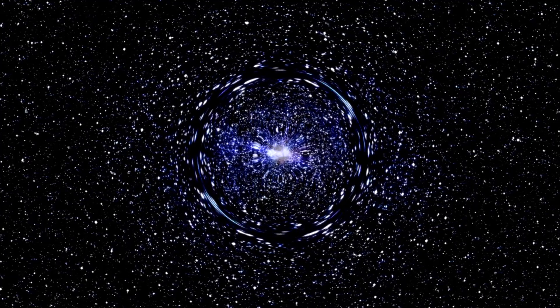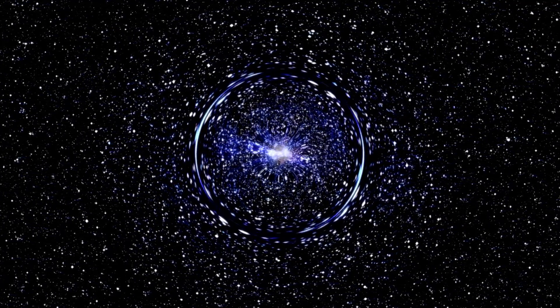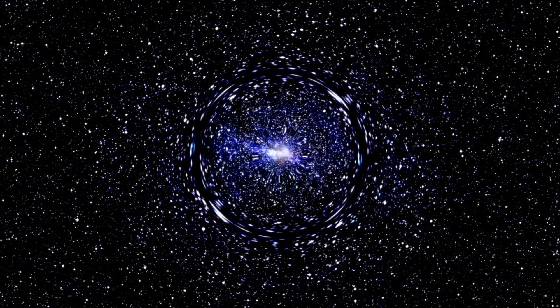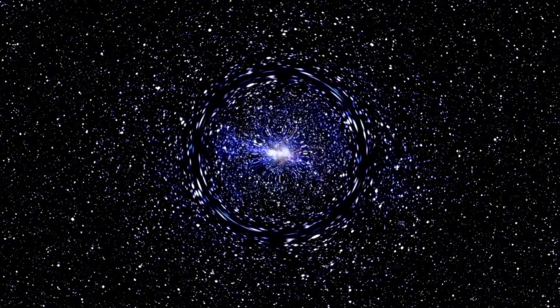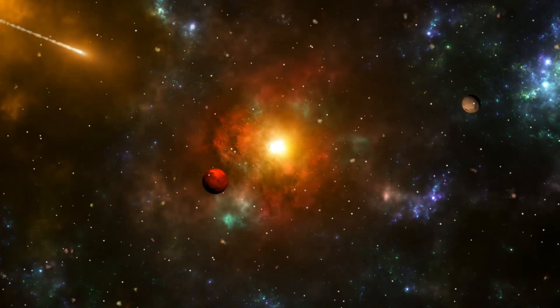Supernovae are known to release immense amounts of energy, capable of obliterating entire biospheres and subjecting planets to harmful radiation.